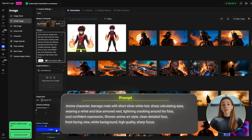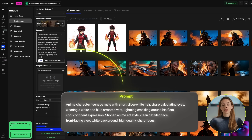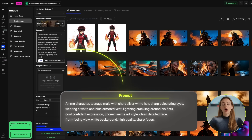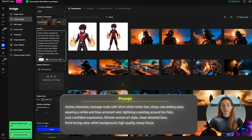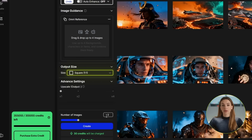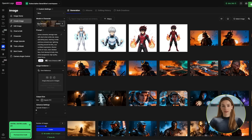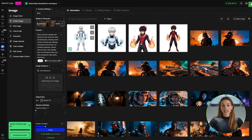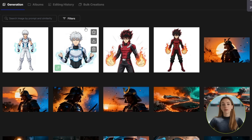Now let's create Ren. I prompted a teenage anime character again, this time with short silver-white hair, wearing a blue vest, and lightning crackling around his fists. Do the same settings — 1x1 aspect ratio — and hit generate. Now we've got both Ren and Kaido. Go ahead and download both of these images, because we're about to use them.